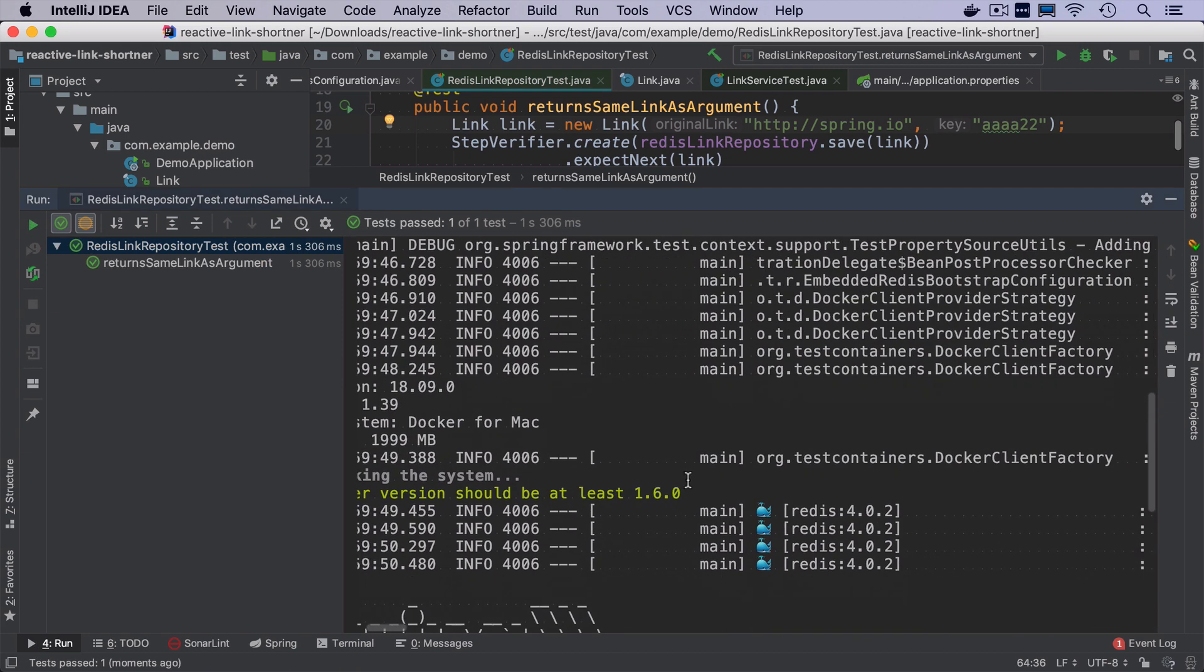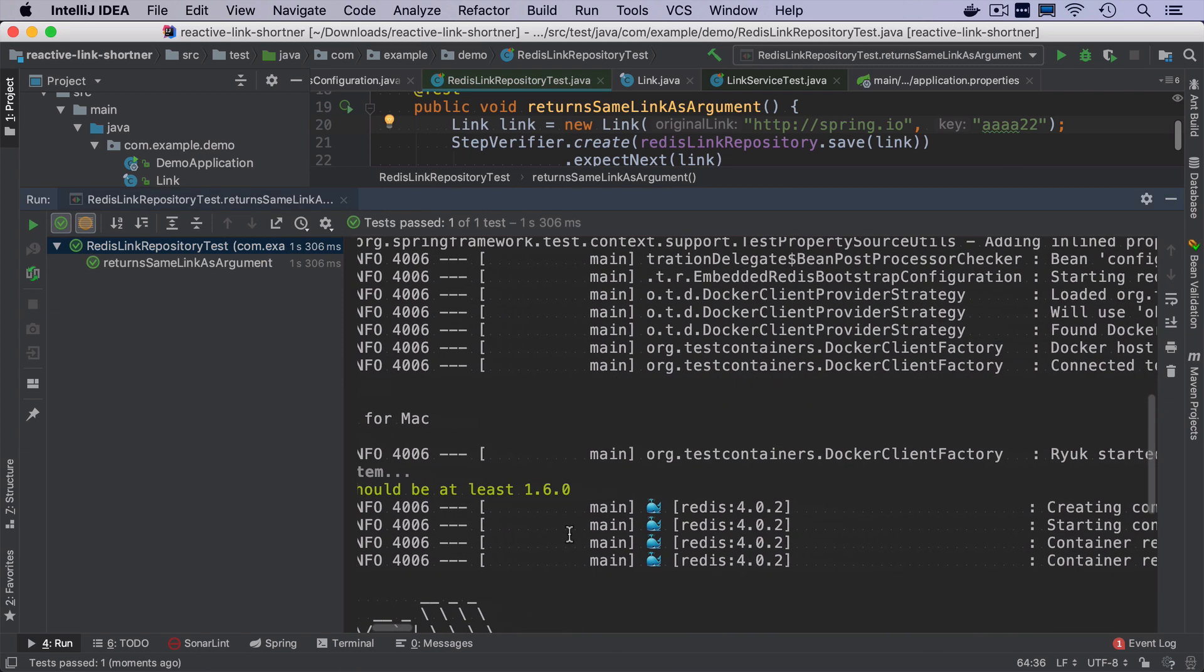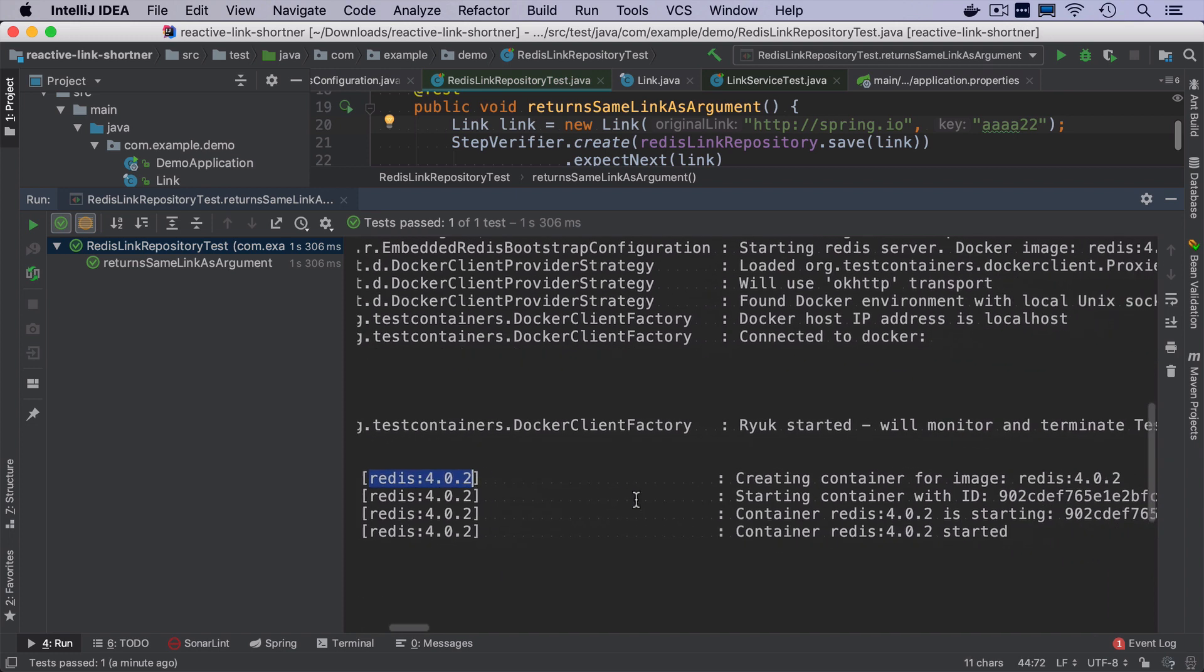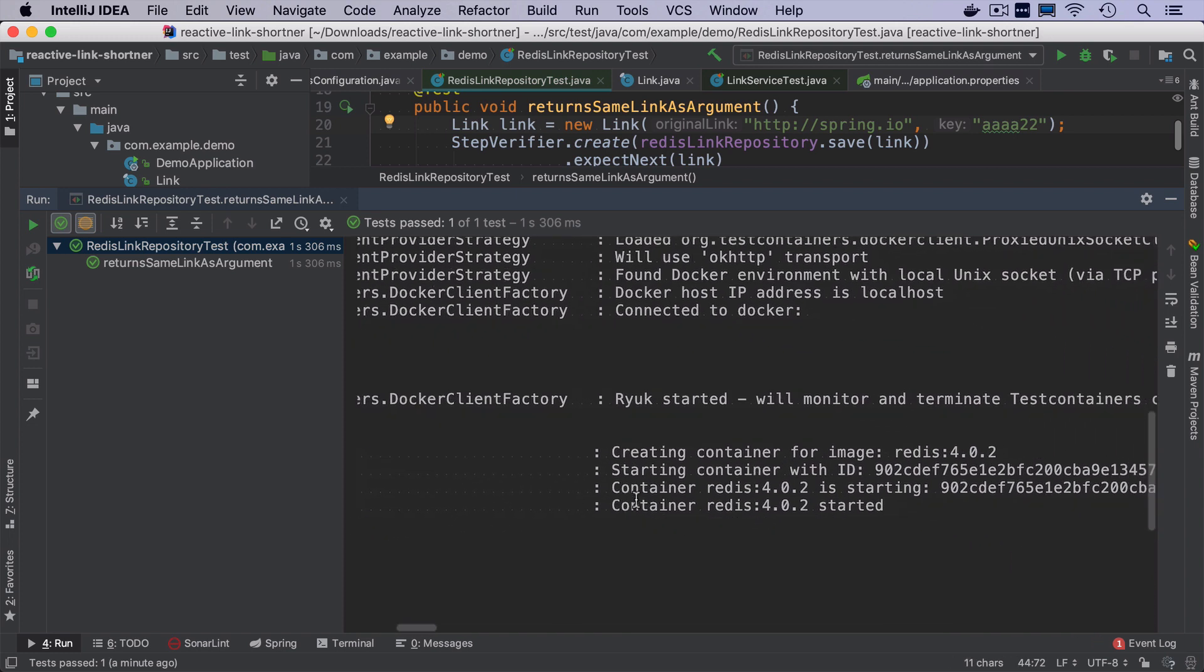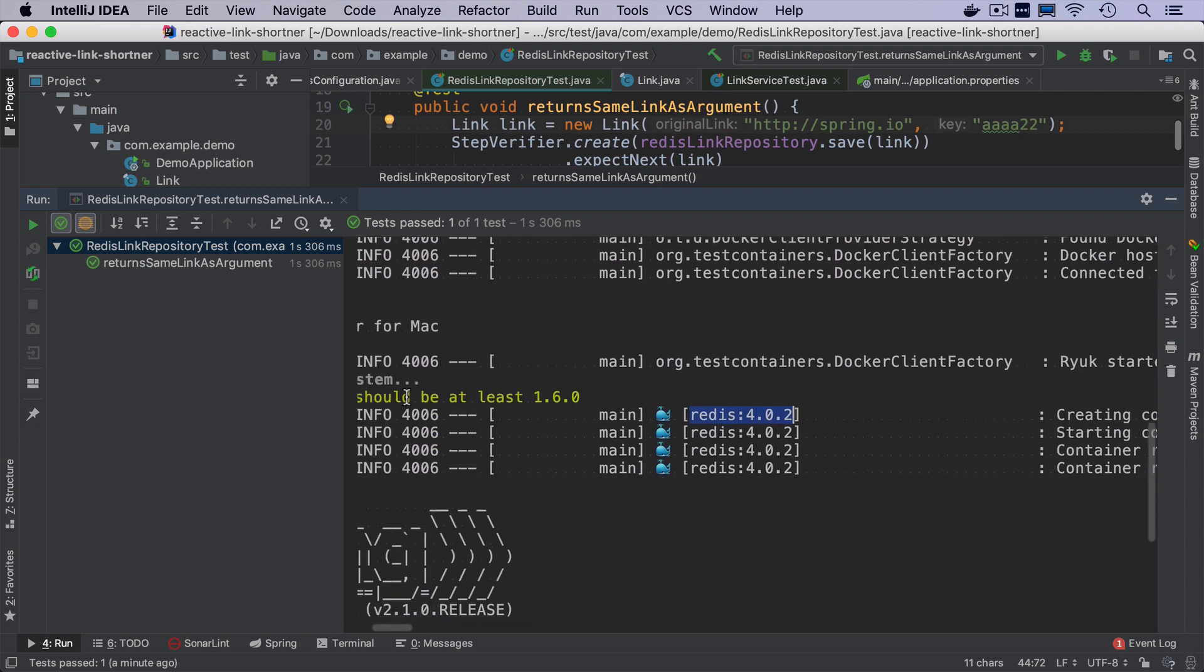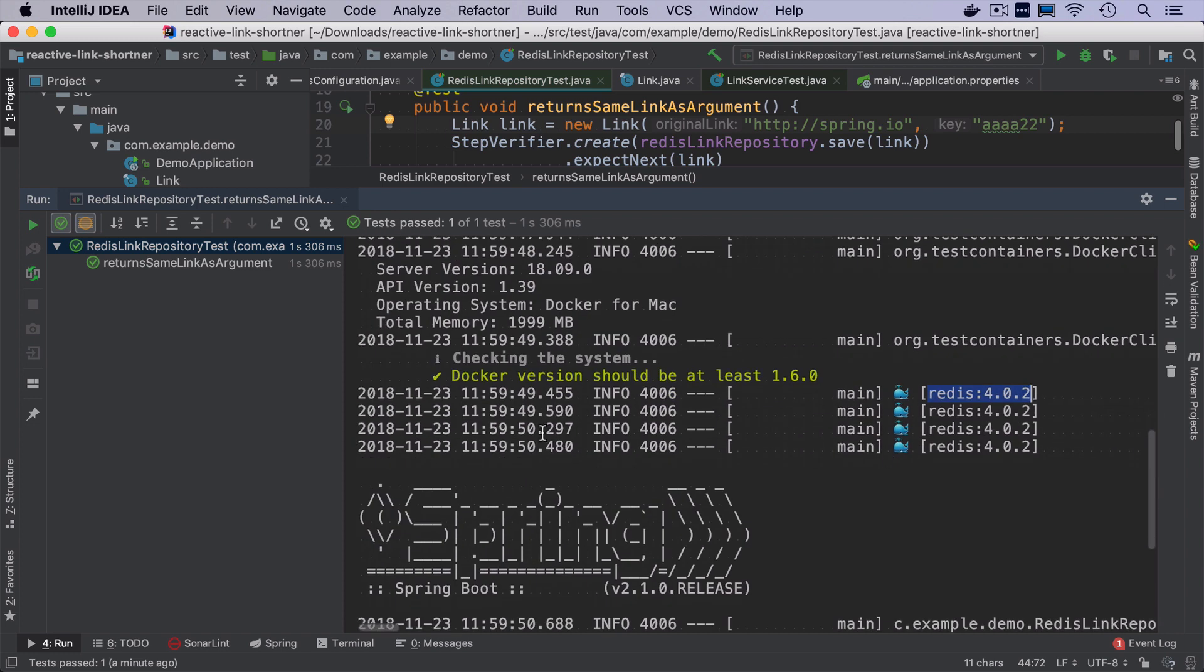So in the logs, we can see that test containers started redis Docker container. And this is really cool, because it means that every time we run anywhere, our tests, it will just start redis automatically.